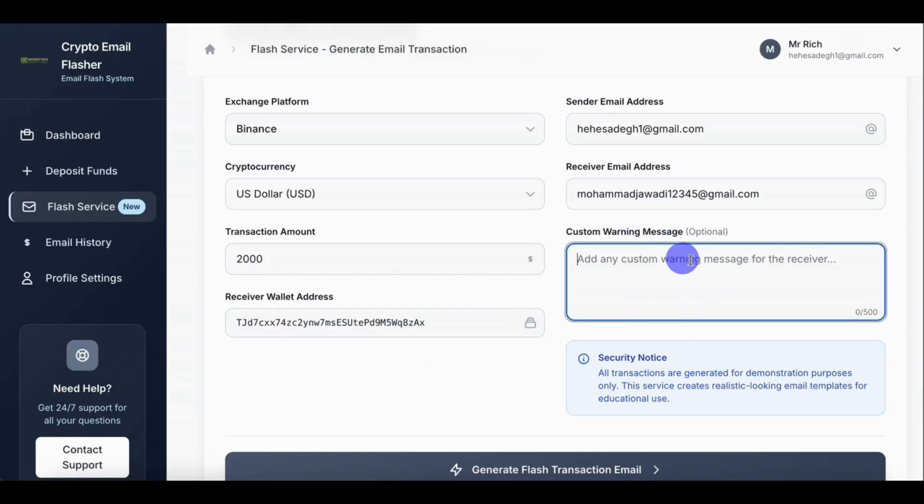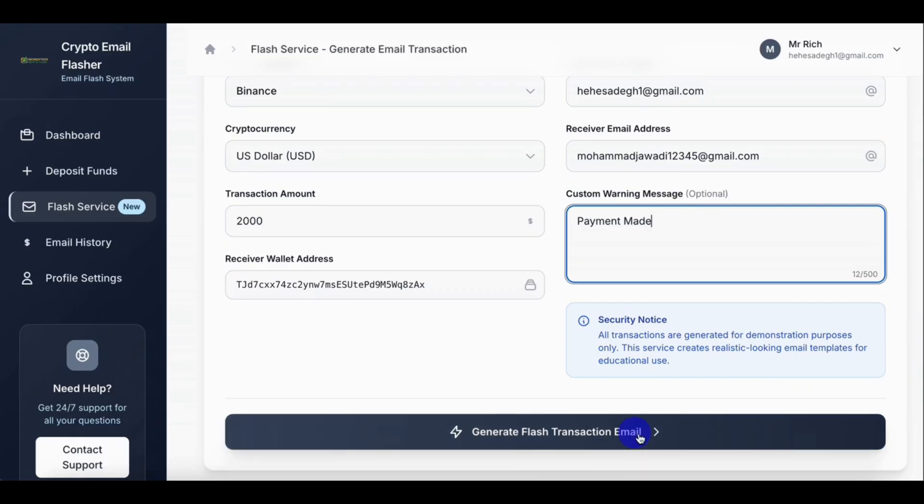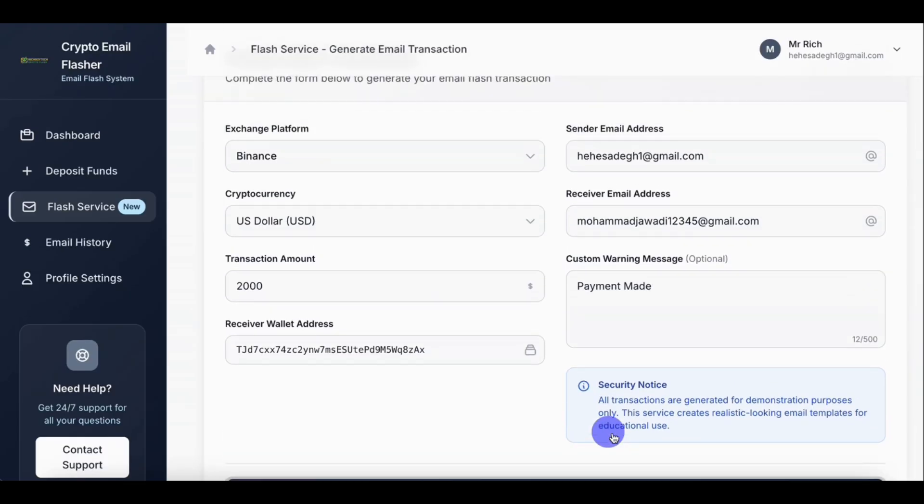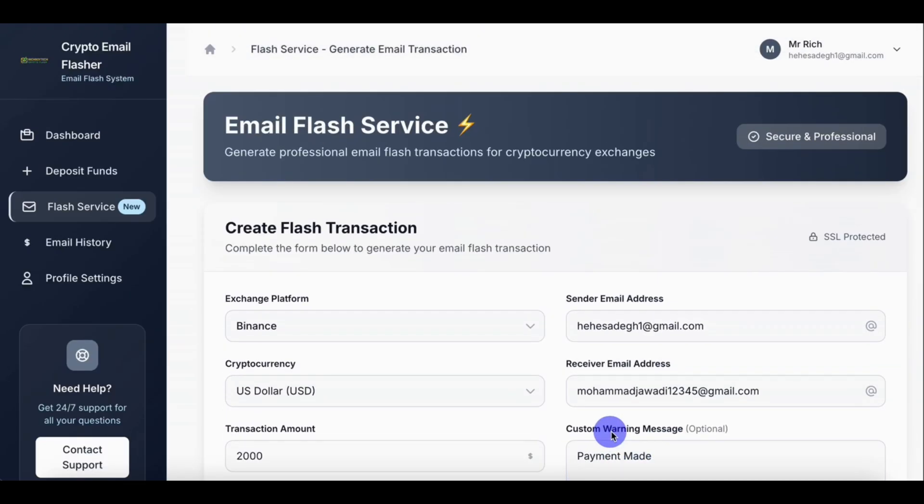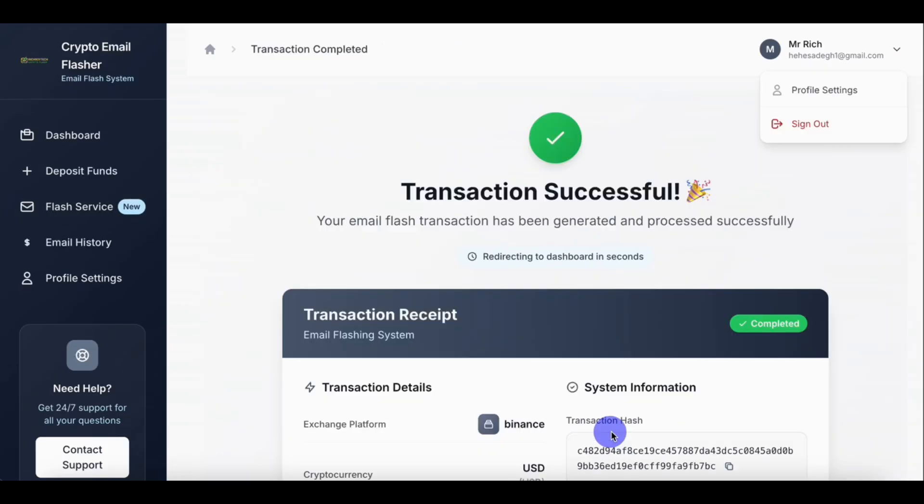So let's put the receiver wallet address. This custom money address is optional. So let's just put payment made. You can write anything if you want to be your client, you can put it there. So let's cross-check everything: our receiver email, our sender email, our receiver address with the currency exchange platform. Then let's click on flash it.